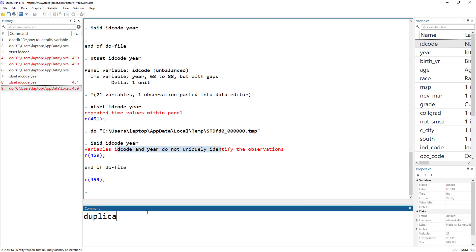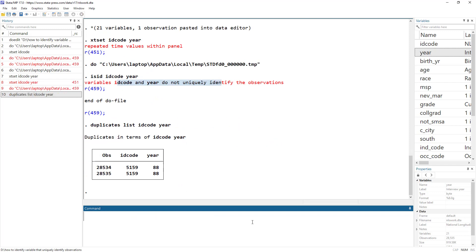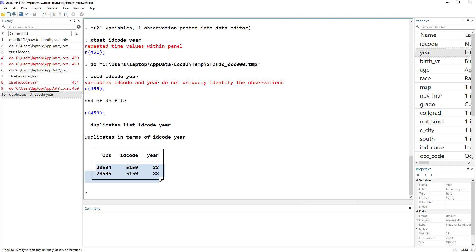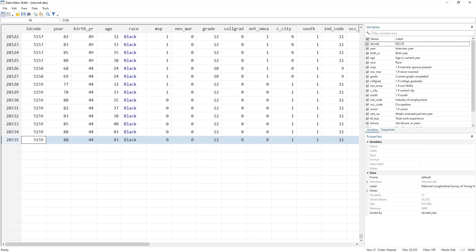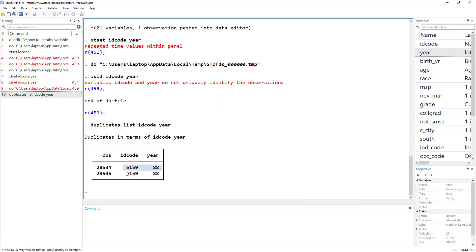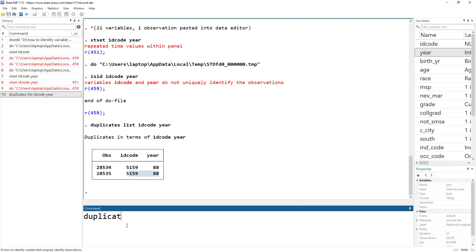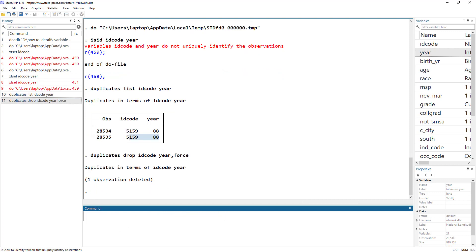What you need to do is use duplicates list and give the names of both variables that uniquely identify the observations. You will see the duplicate observation — at line 534 and 535 — where ID code and year are exactly the same. You can then do duplicates drop idcode year, force, and that would drop one of them.